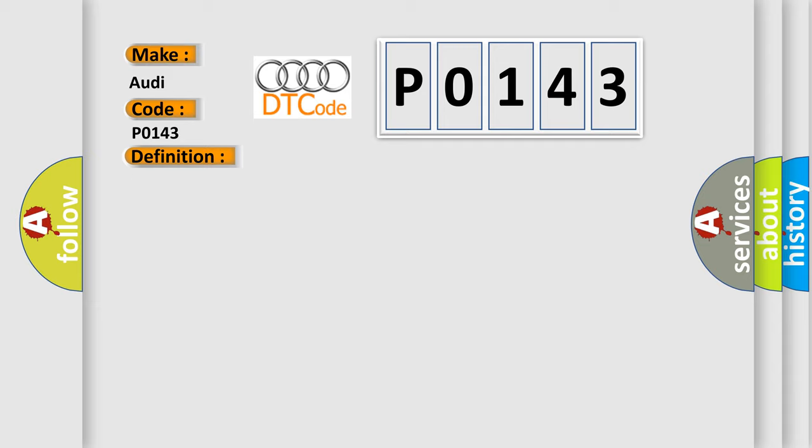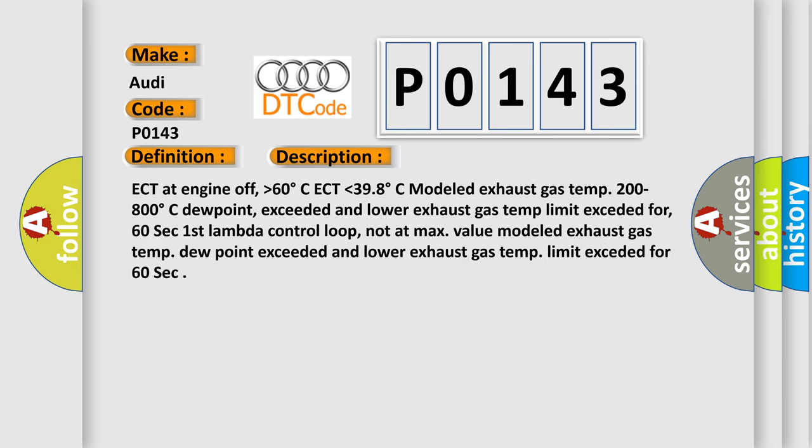And now this is a short description of this DTC code: ECT at engine off higher than 60 degrees Celsius, ECT lower than 39.8 degrees Celsius, modeled exhaust gas temp 200 to 800 degrees Celsius, dew point exceeded and lower exhaust gas temp limit exited for 60 sec, first lambda control loop not at max value, modeled exhaust gas temp dew point exceeded.